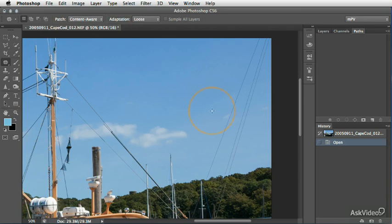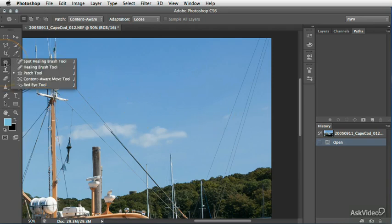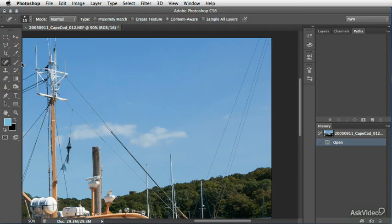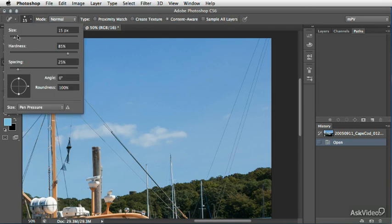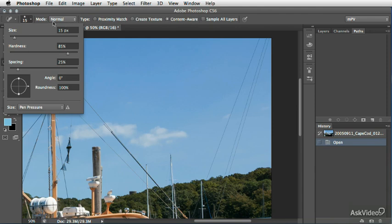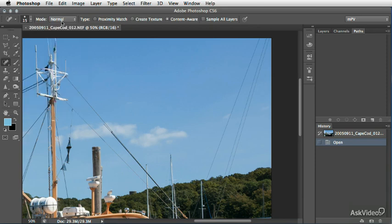So what we're going to do first is go to the spot healing brush and make sure our brush size is relatively small, maybe 15 to 20 pixels, not more than that, unless the wire that you're going to be covering up is really wide. So for these types of wires this will work just fine.